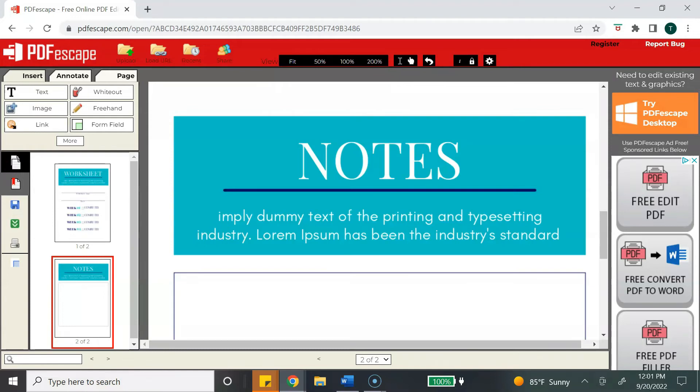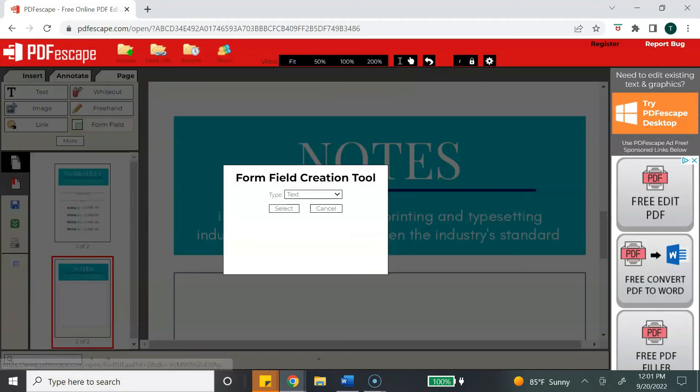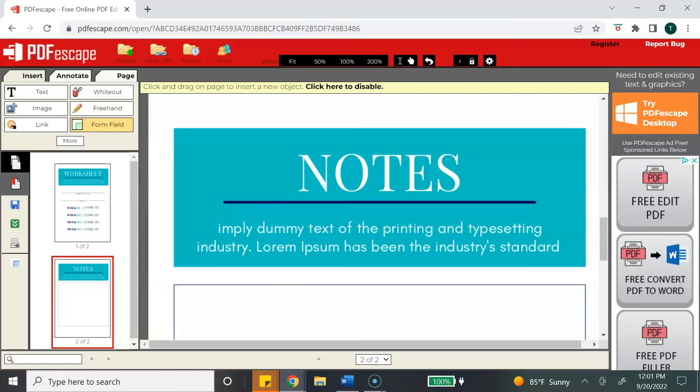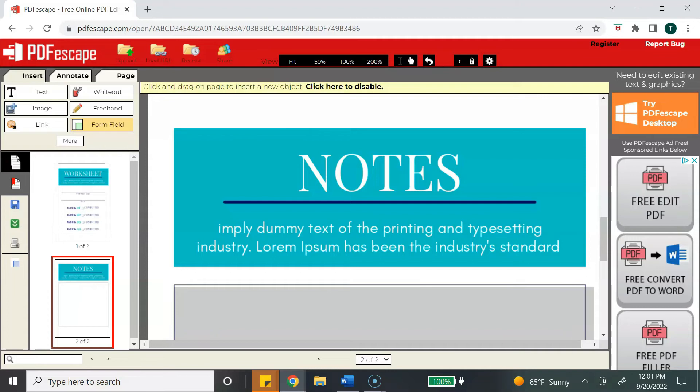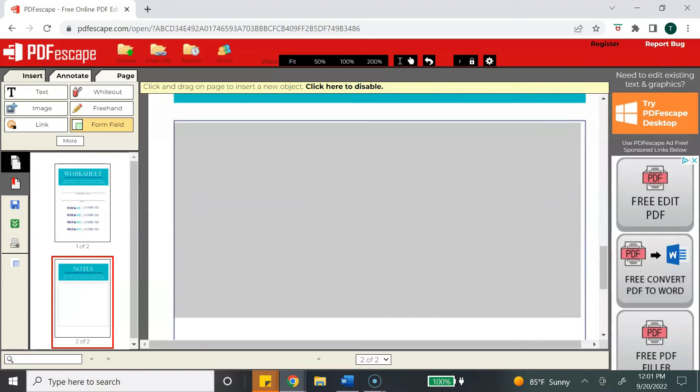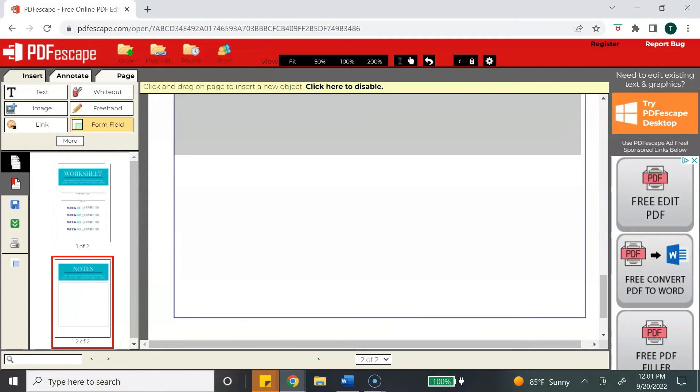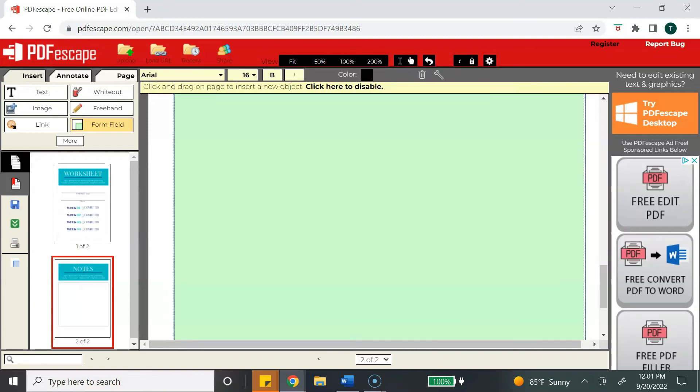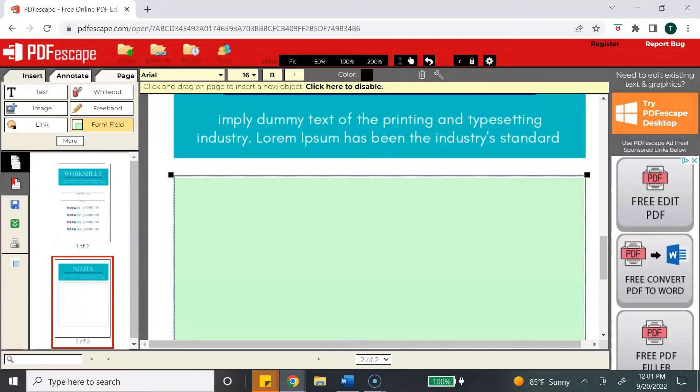The next section that I'm going to show you how to create is a text paragraph. So we're going to go back over to form field, and this time we're going to select text paragraph and hit select, and then just click and drag the area that we want to use as a text paragraph area.